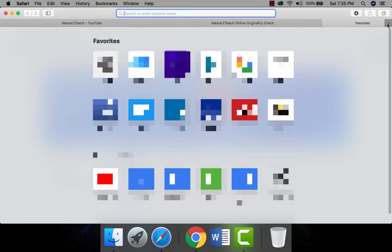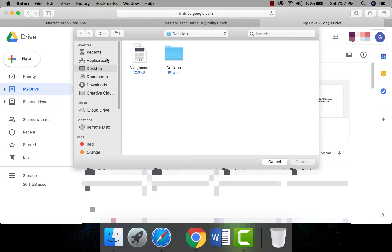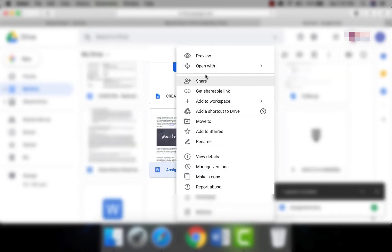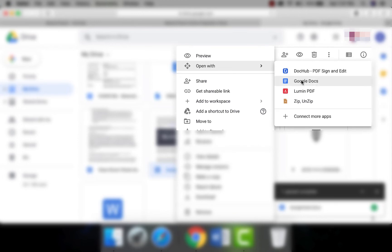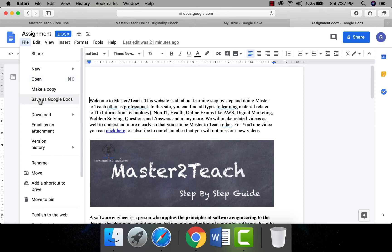So let's learn how to convert a Microsoft Word file into a Google Docs file. First, open Google Drive at drive.google.com. Click on New and select File Upload. Choose your assignment file which must be in Microsoft Word .docx format, select it, and click Open. Once it uploads to the Drive, it will not automatically convert to Google Docs format. To convert it, right-click the file, select Open With, and choose Google Docs. Your document will open in a new tab.